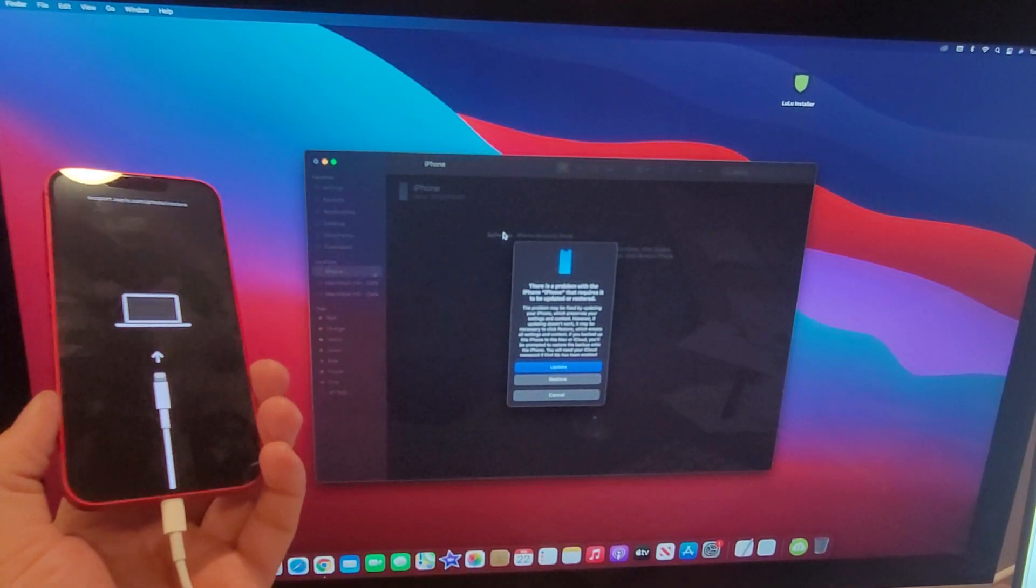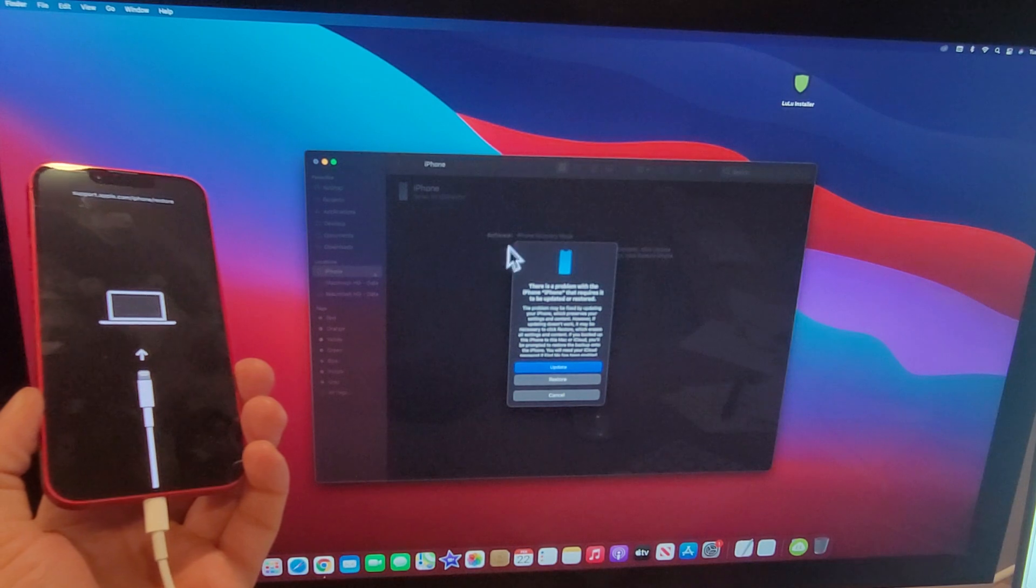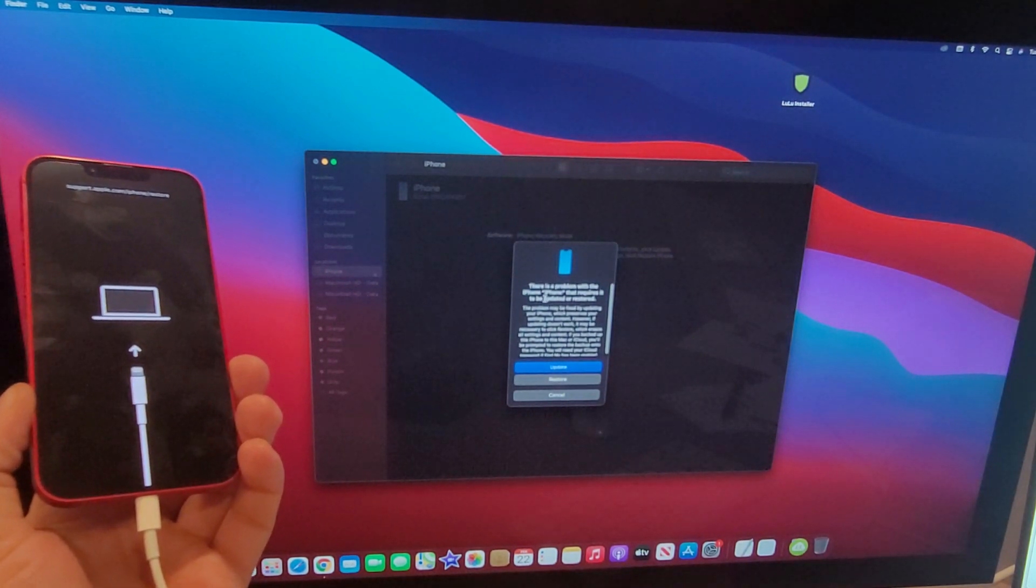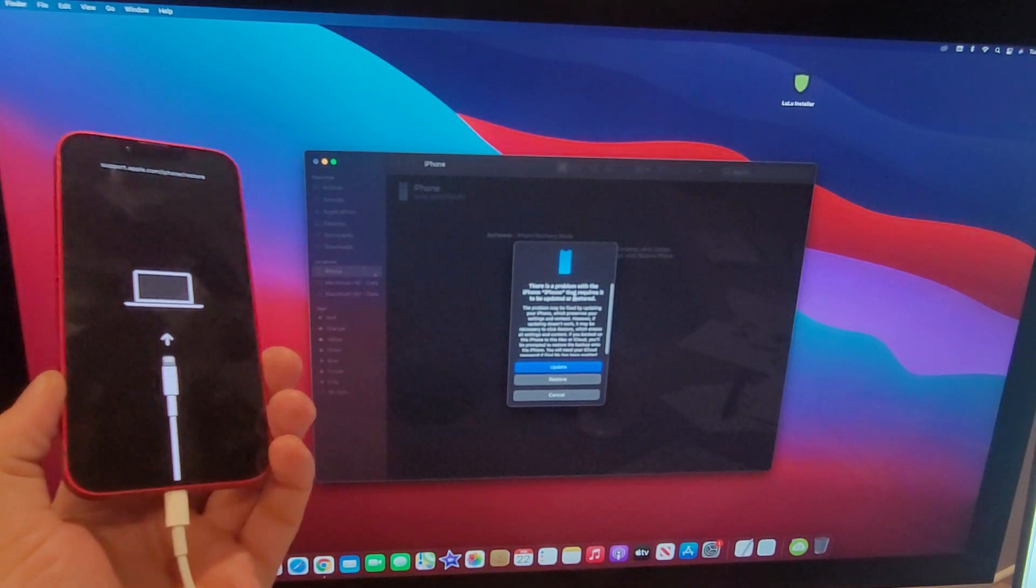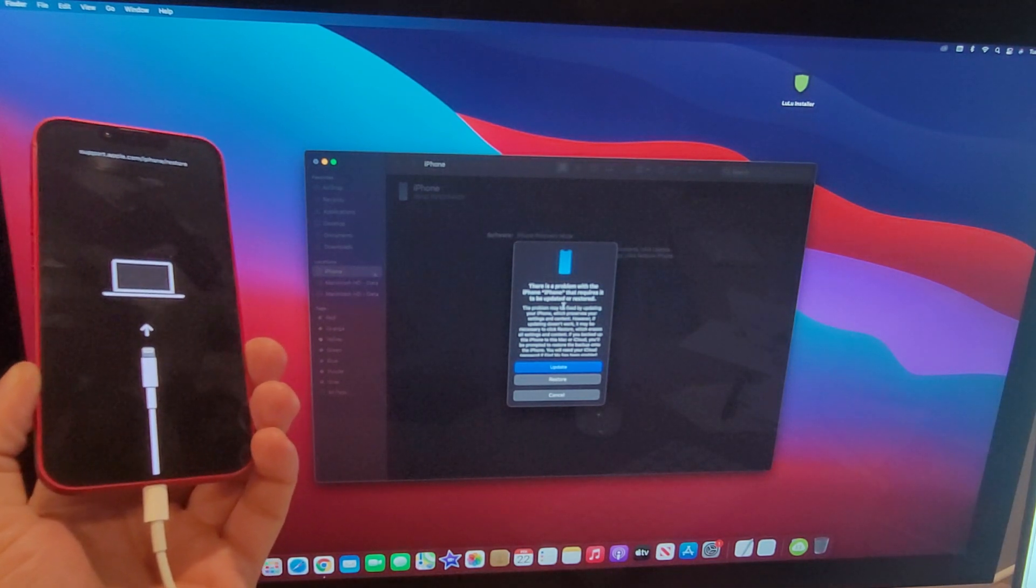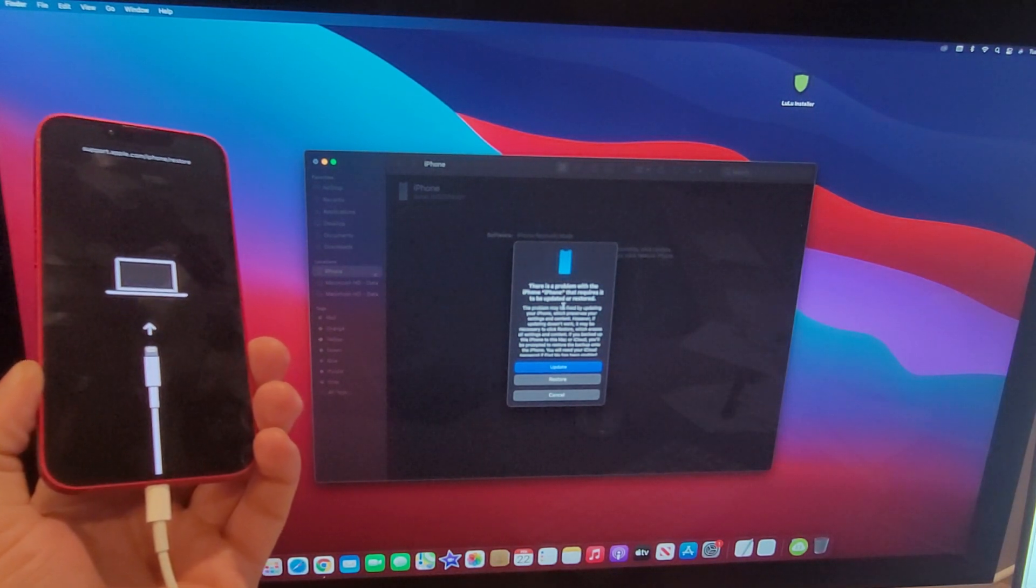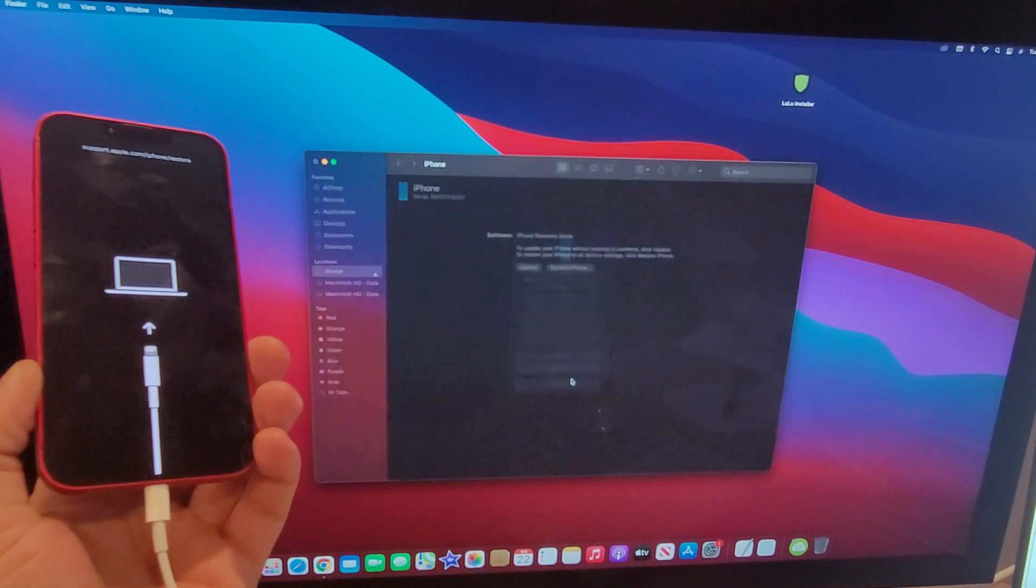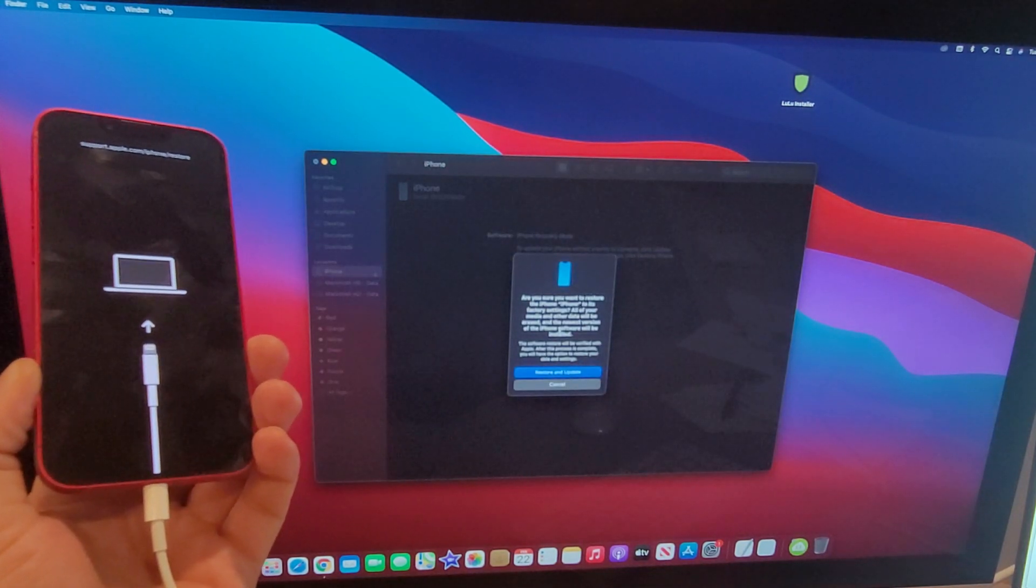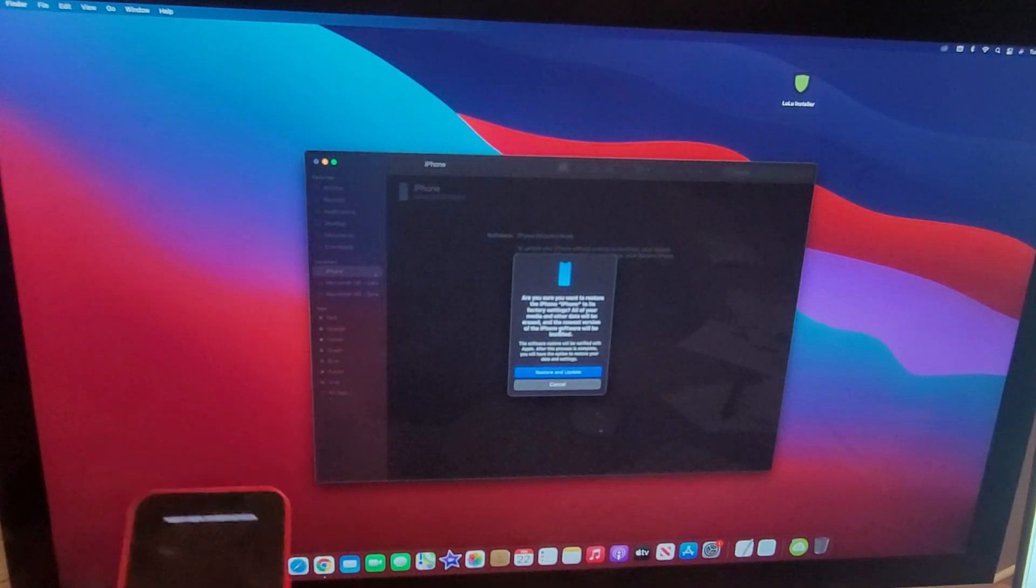Just like that, once I'm on that screen I'm gonna go ahead and release my finger off that button and we're gonna be switching over to the screen where our iTunes automatically comes up. It's asking us, hey there's a problem with your iPhone named iPhone that requires it to be updated or restored.